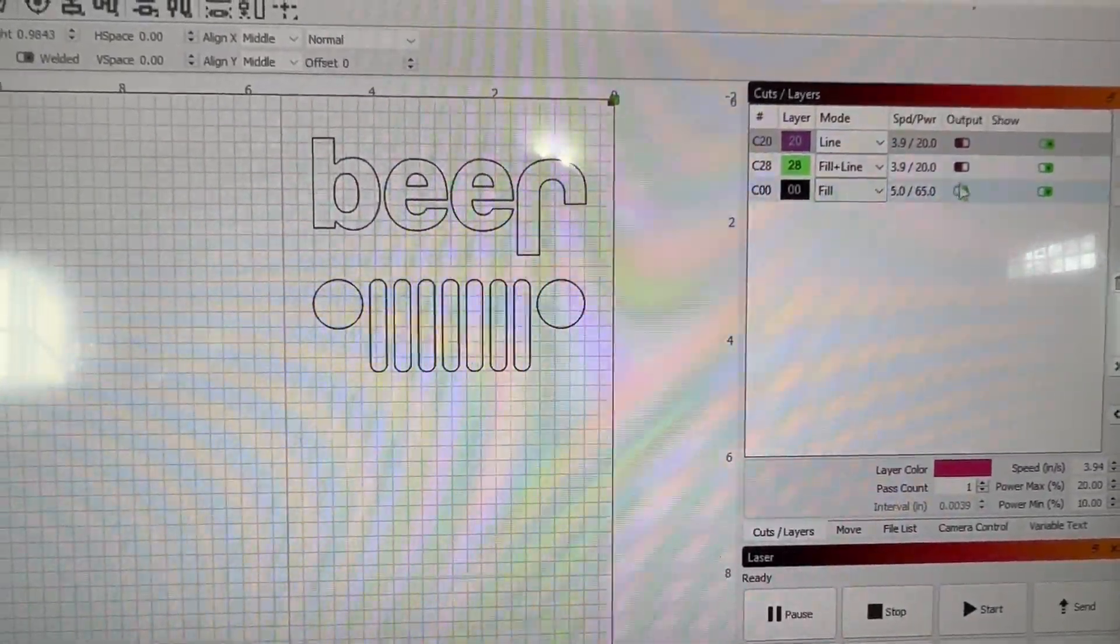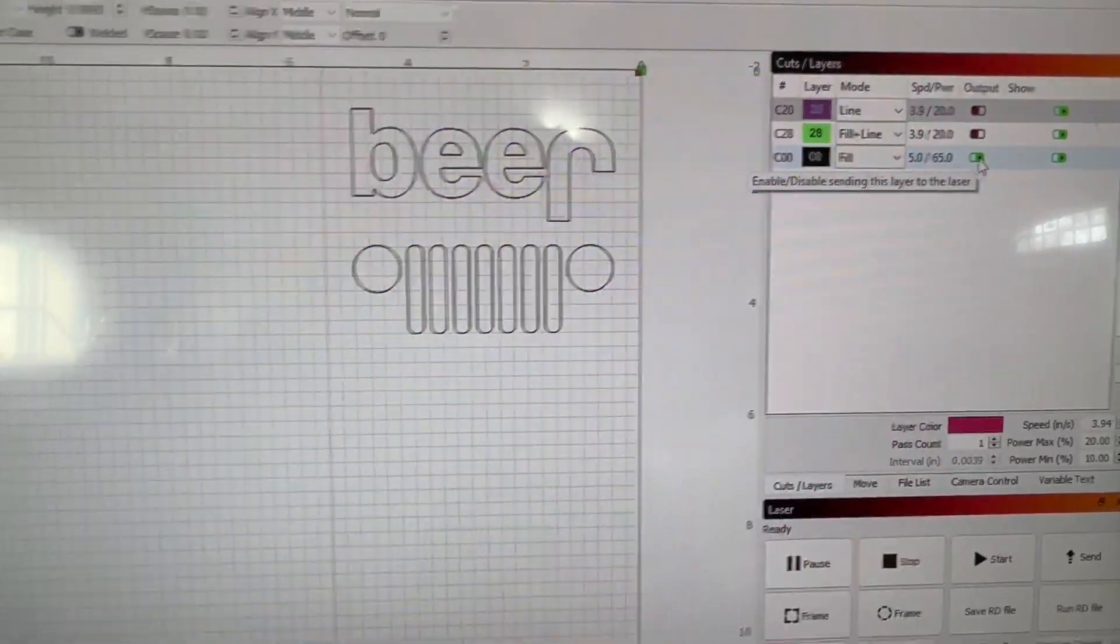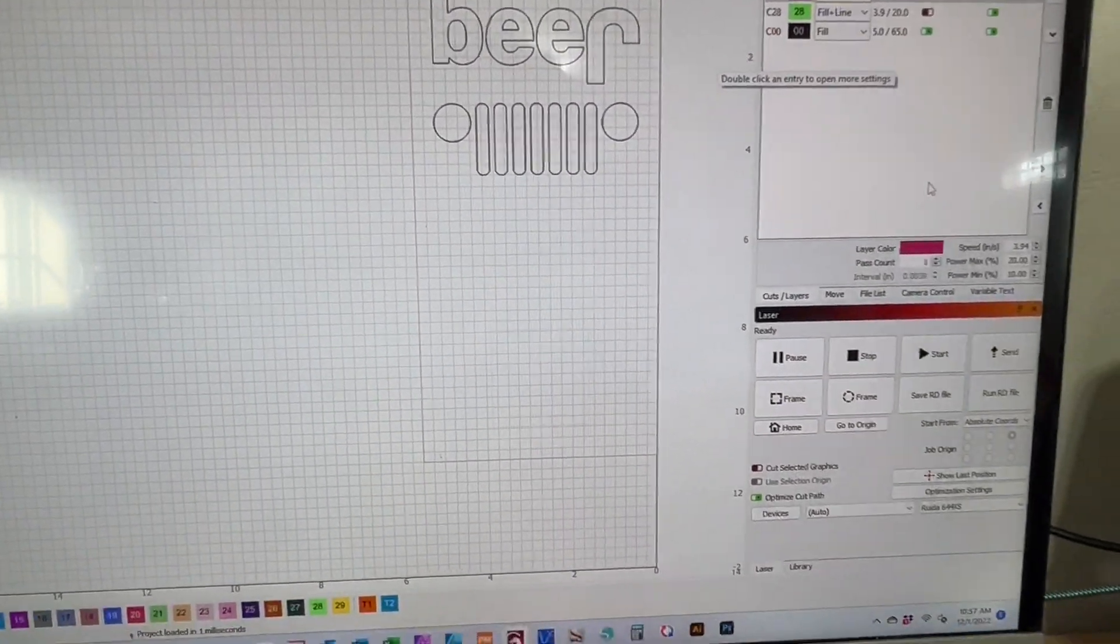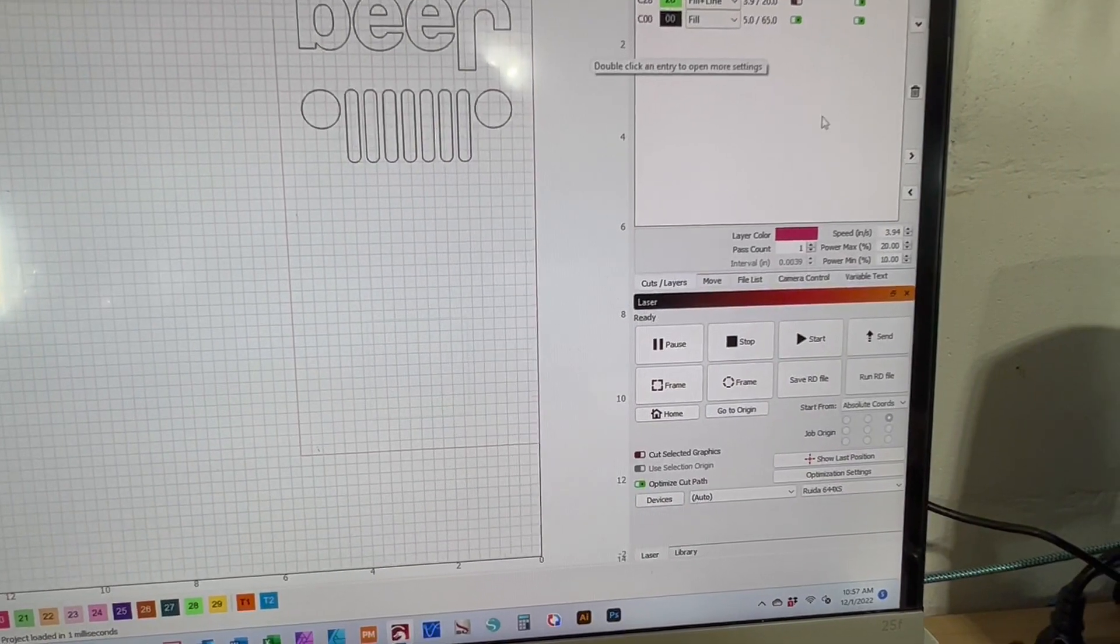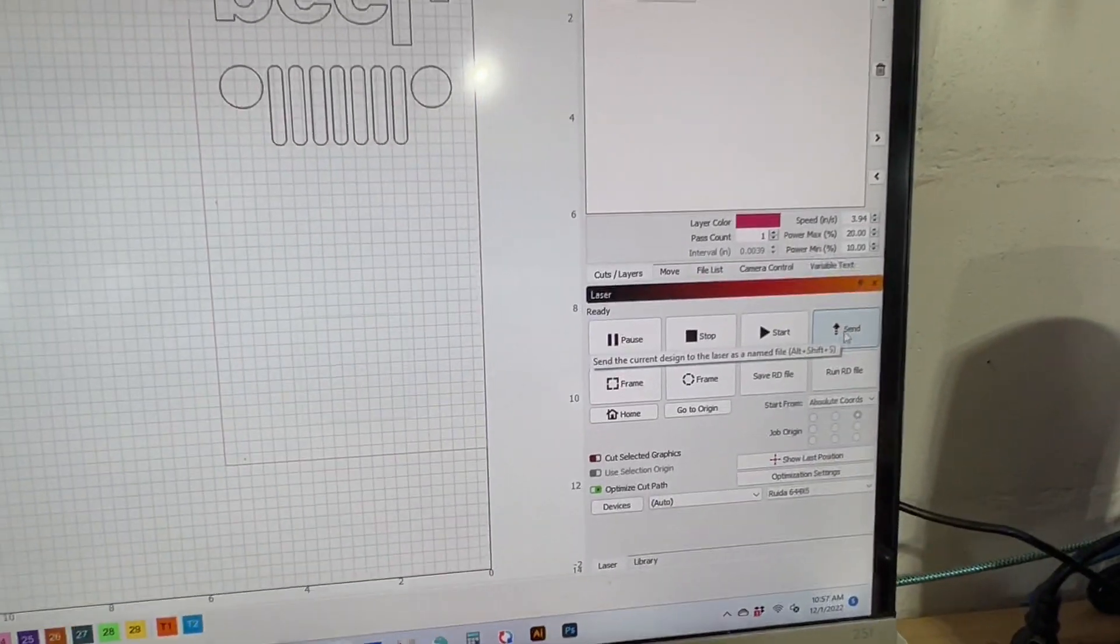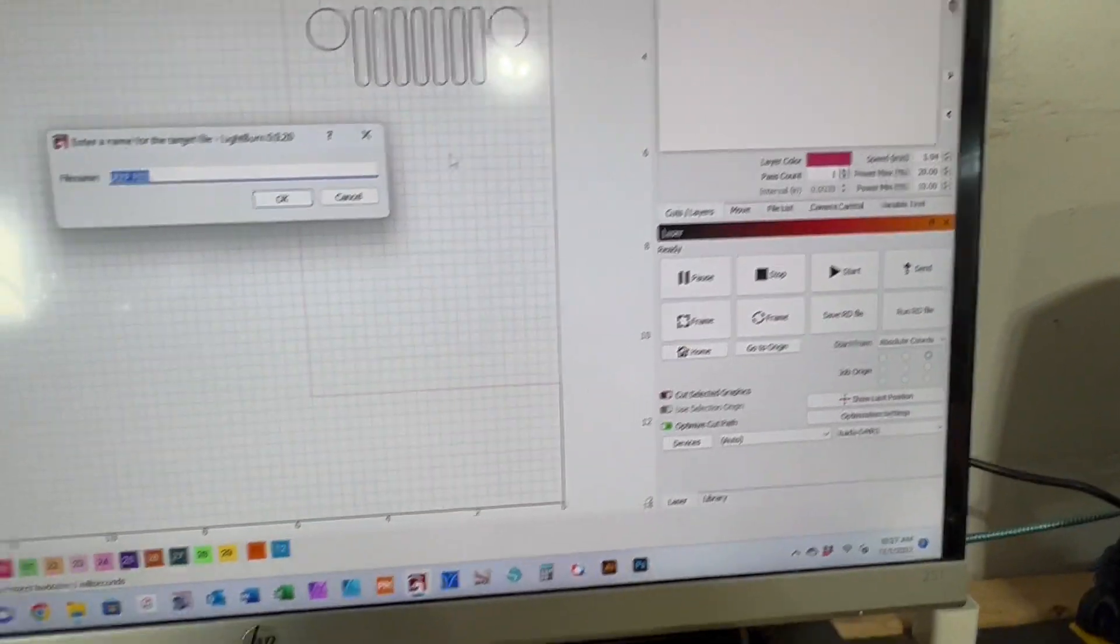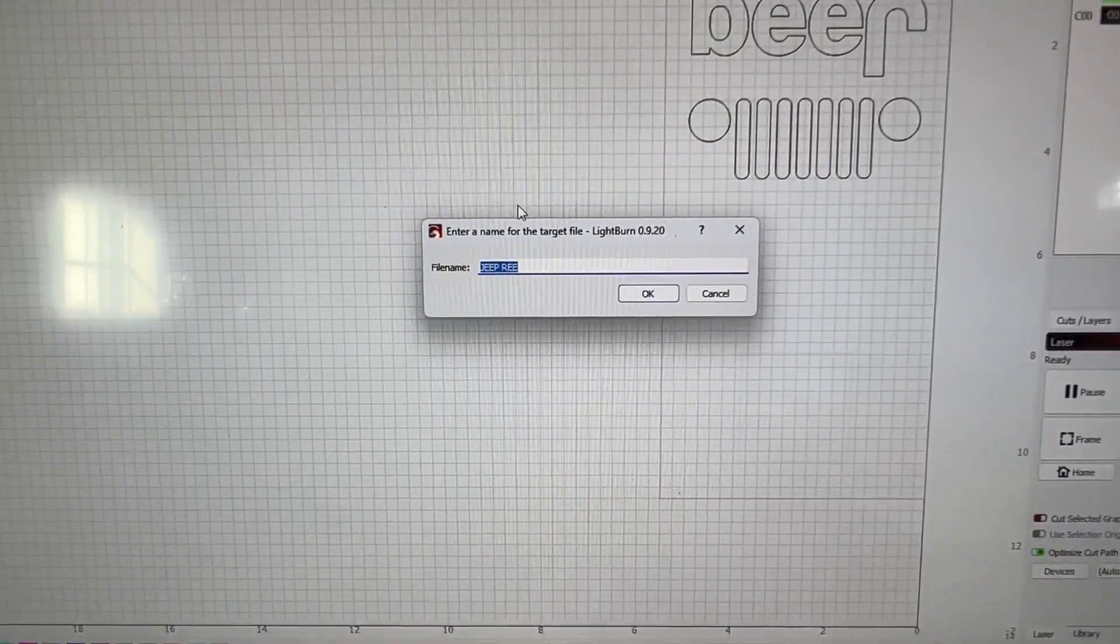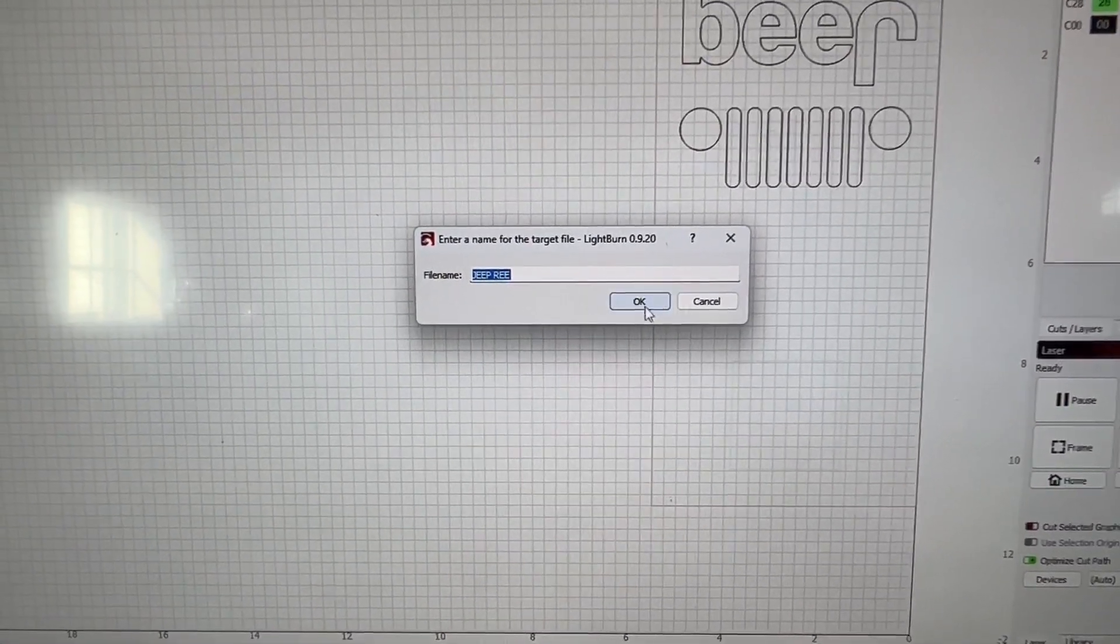From there, you merely go down to the send area right here and click send. The machine asks you if that's what you want to call it when it gets over there, and you click OK.